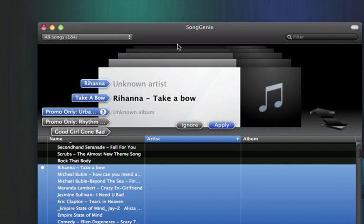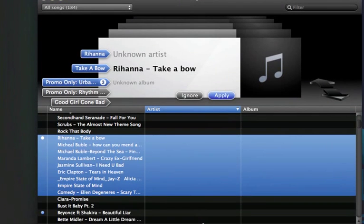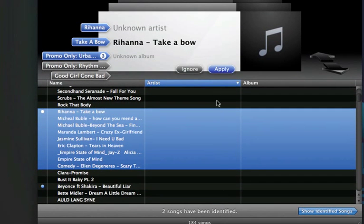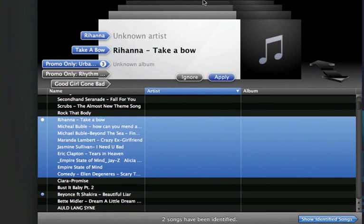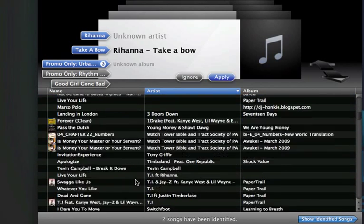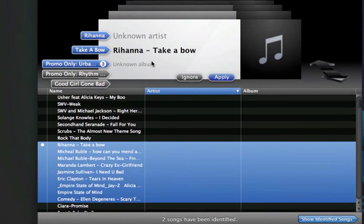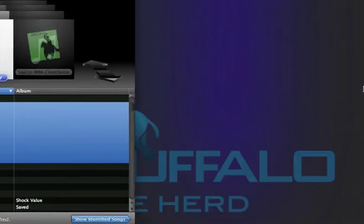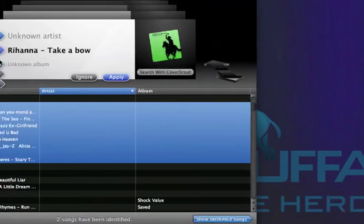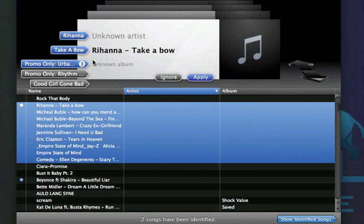But that is Song Genie, and I found it very helpful for my iTunes library. My whole family's iTunes library, actually, because most of these songs are not mine. But yeah, that's how Song Genie works, and I hope you enjoyed.